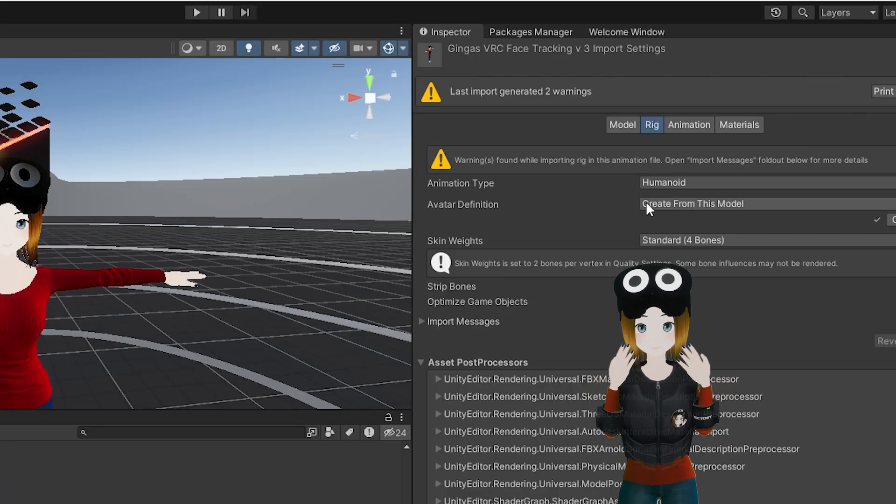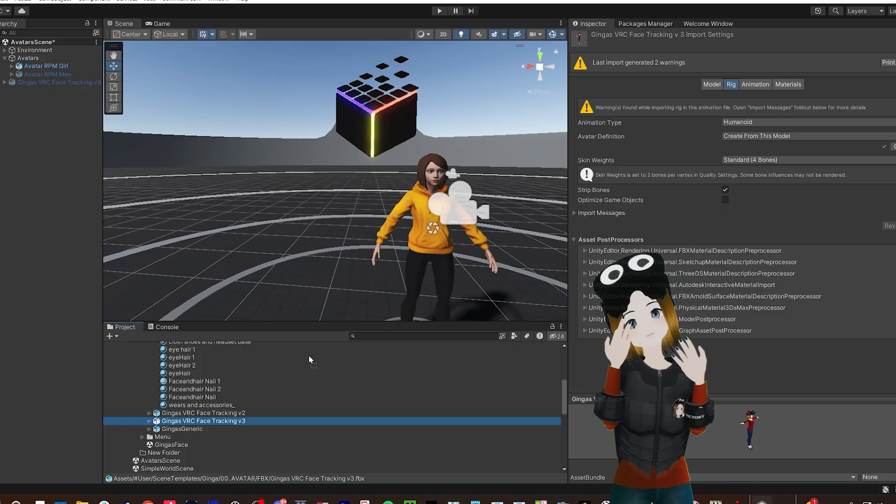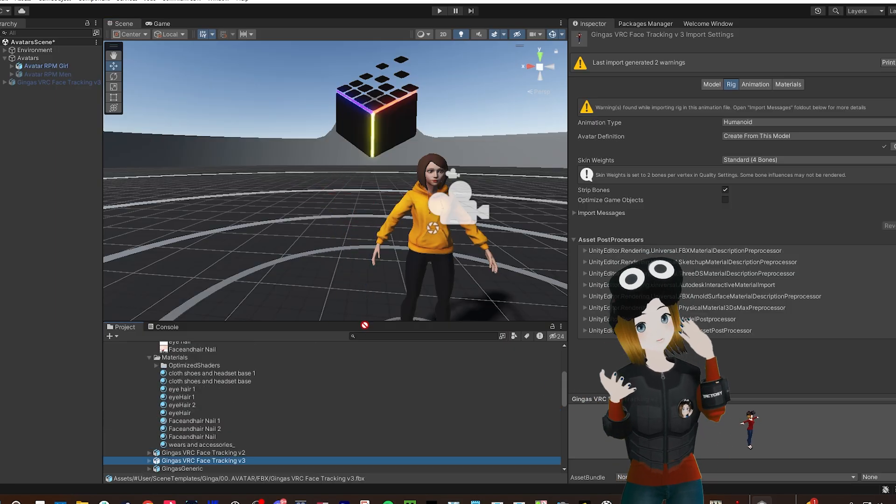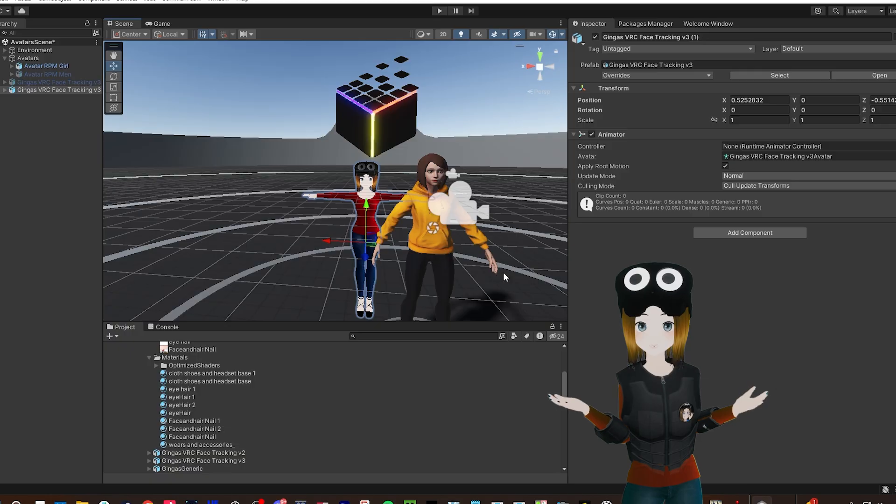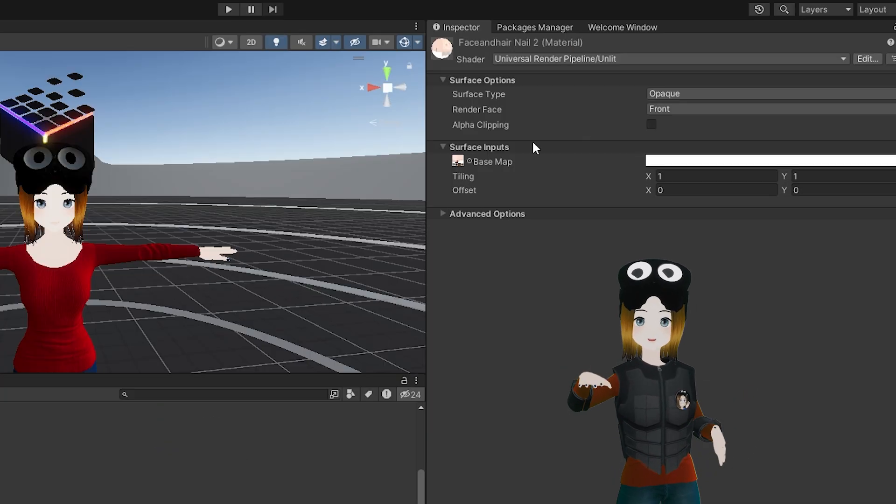If your model is FBX, make sure it's on Humanoid, and then drag it into the avatar scene. The shaders will probably look weird, but we can fix that.